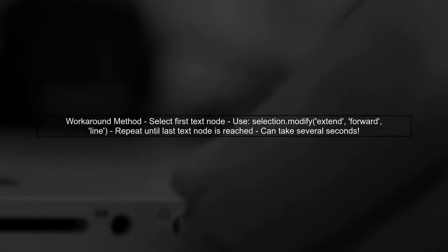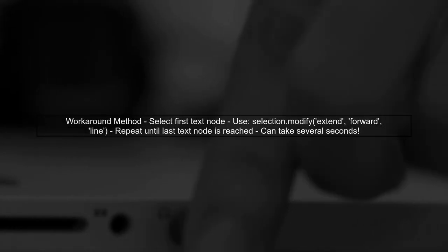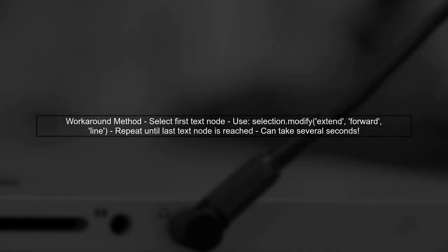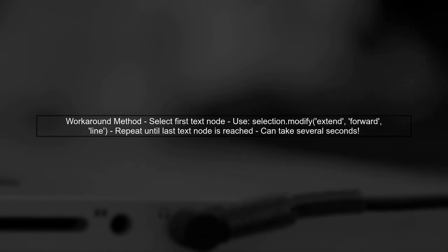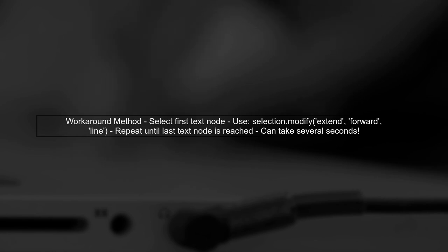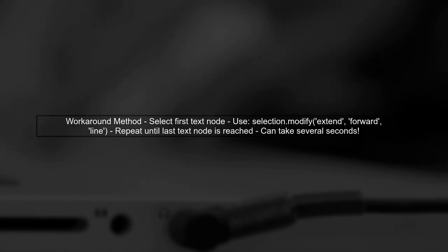A workaround involves selecting the first text node and extending the selection line by line. However, this method can be slow, especially for long documents.